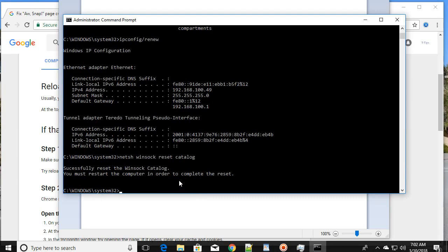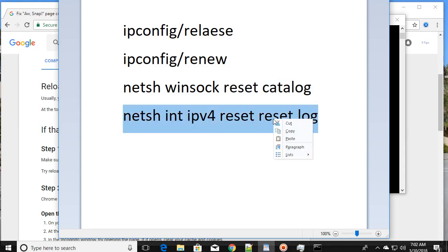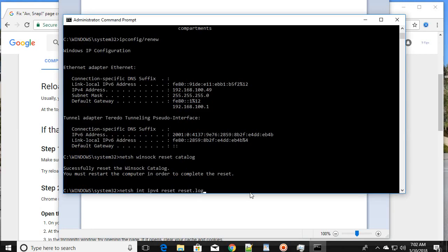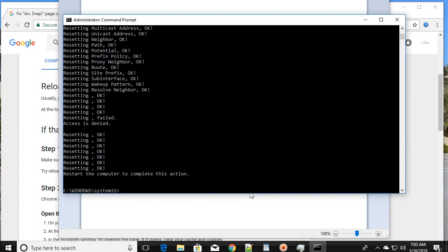You must restart your computer to complete the process. After restarting, type the fourth command. All four commands are a very important step to fix common internet issues — if everything is fine with the modem and cable and the internet is connected, type all four commands in the Command Prompt as administrator, then restart.